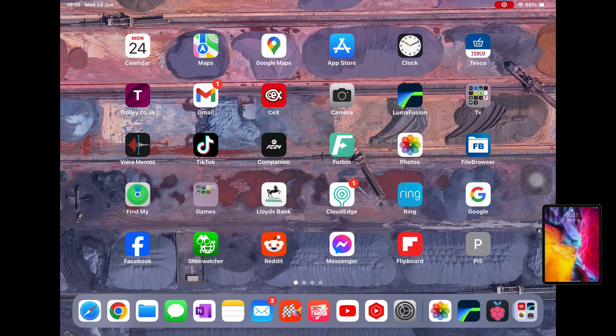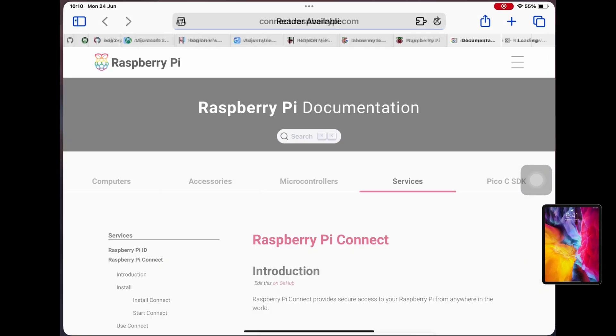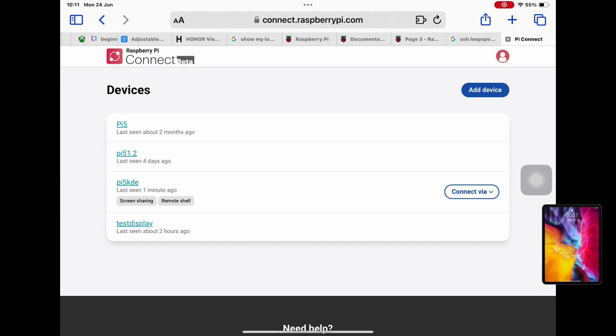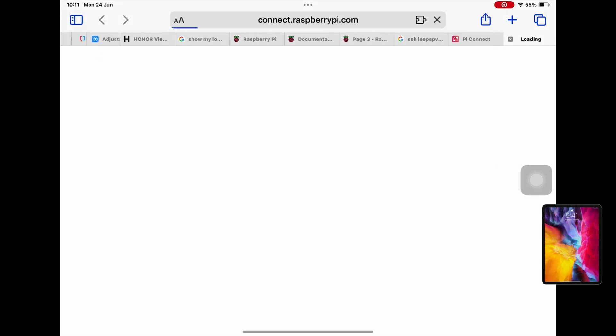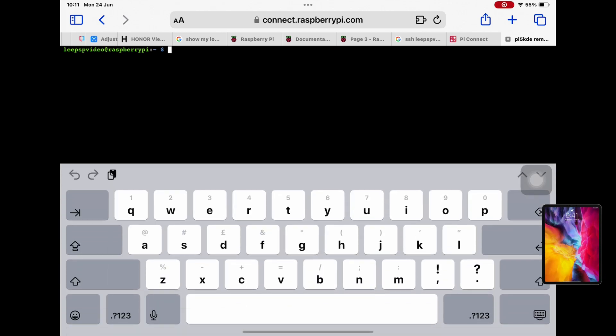So let's log in with Raspberry Pi Connect. You see it says Pi 5 because I've just saved a shortcut to the website and I'm all signed in. So if I do connect via remote shell, you can see I've got a terminal come up. If I tap on the screen, my iPad's on-screen keyboard comes up so I can just type in reboot.